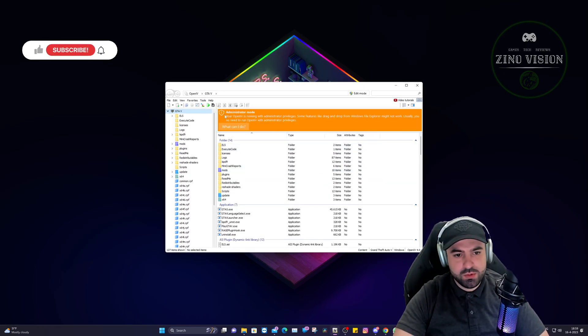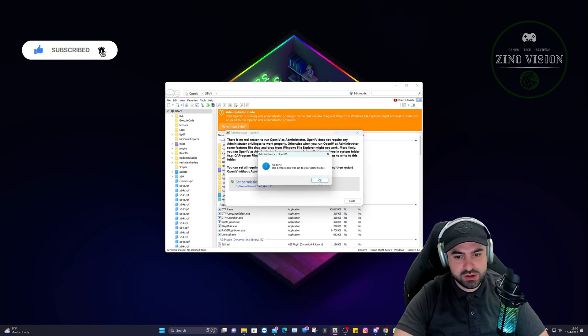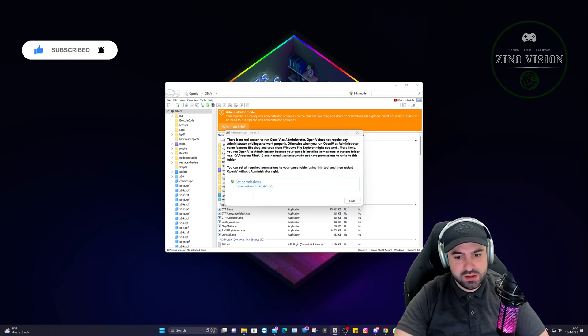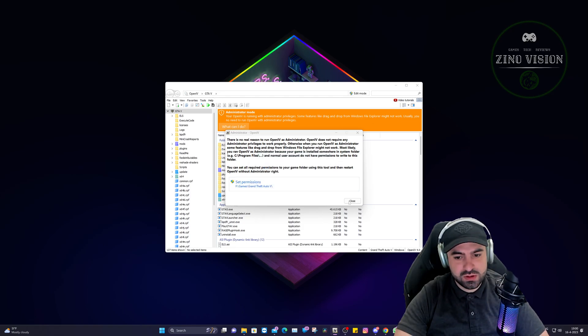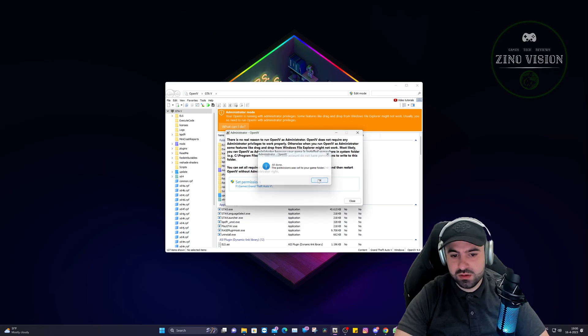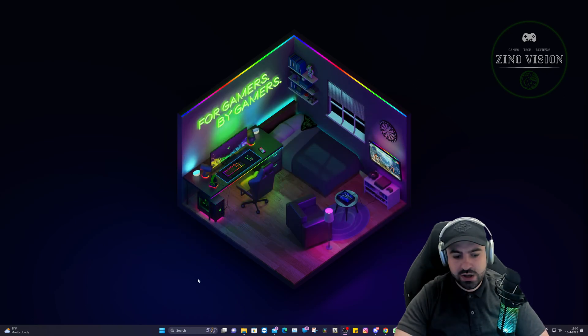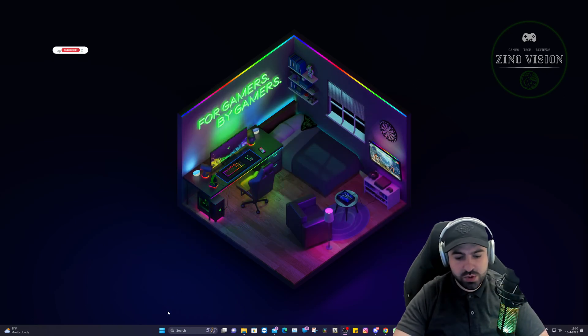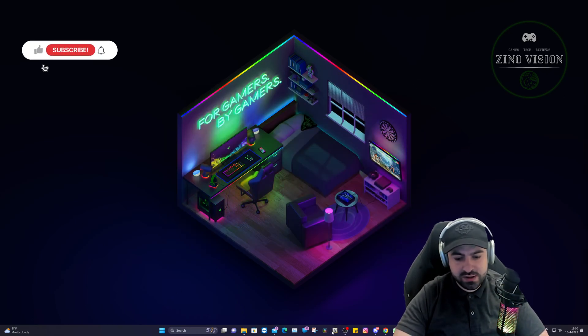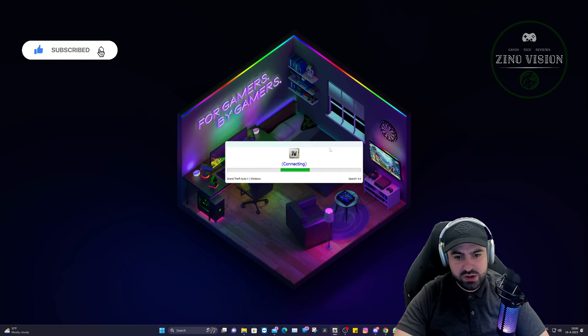Here we're going to go to the administrator mode, click on what can I do, set permissions, and hit okay. Now it's still loading. Close, close again, and then we're going to open OpenIV again and click on Windows.